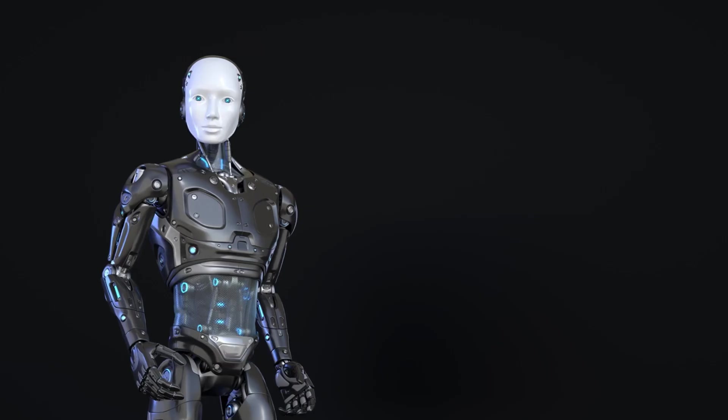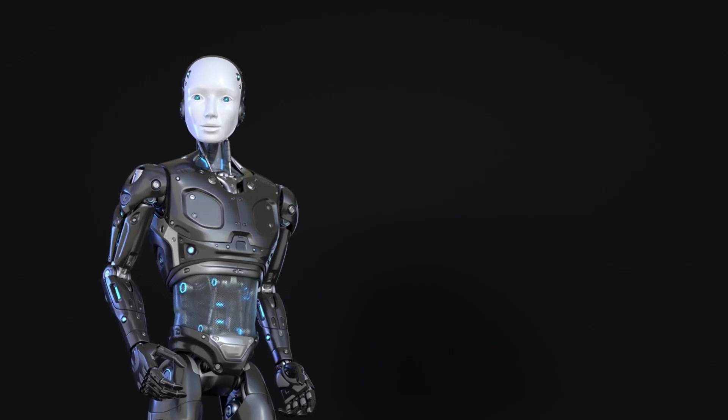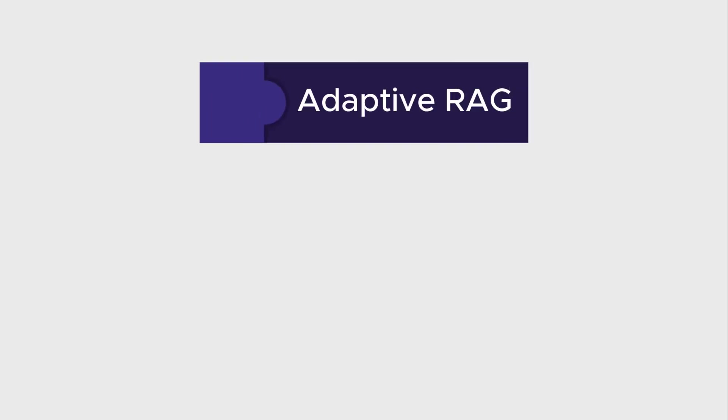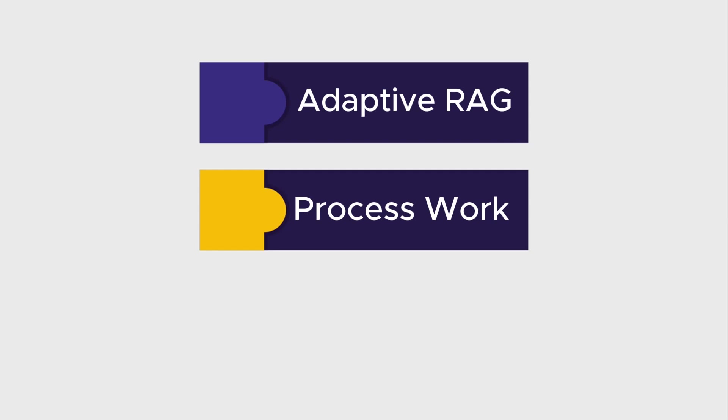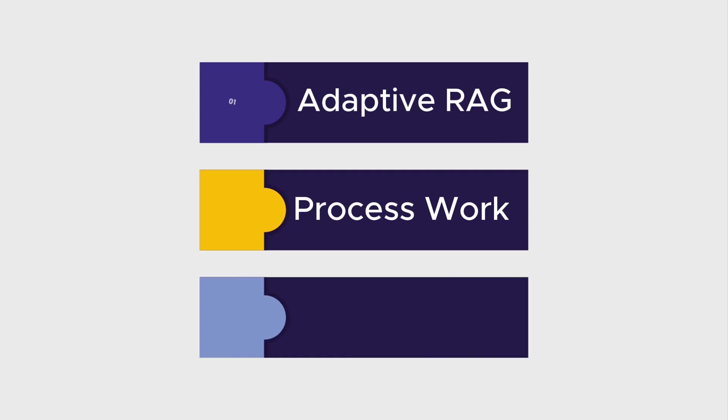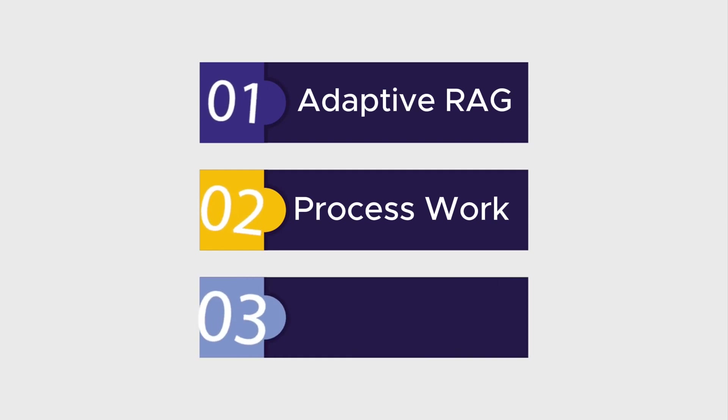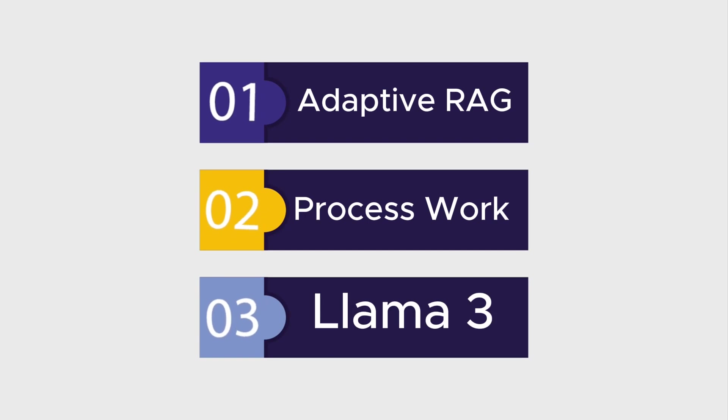In this video, we're going to look closely at what is Adaptive Rag, how the Adaptive Retrieval Augmented Generation process works, and how Llama3 7b and 70b stack up against other models working in Instruct mode.